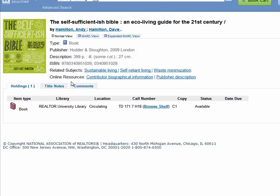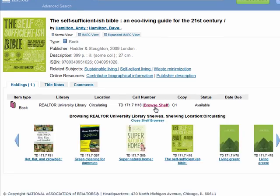Finally, at the bottom of the record, you will see our holding information. Next to the item's call number, you will see a link to browse shelf. This will pull up print titles from our collection with call numbers just before and just after the item you are viewing. This is another way to see if we have other titles on the same subject.